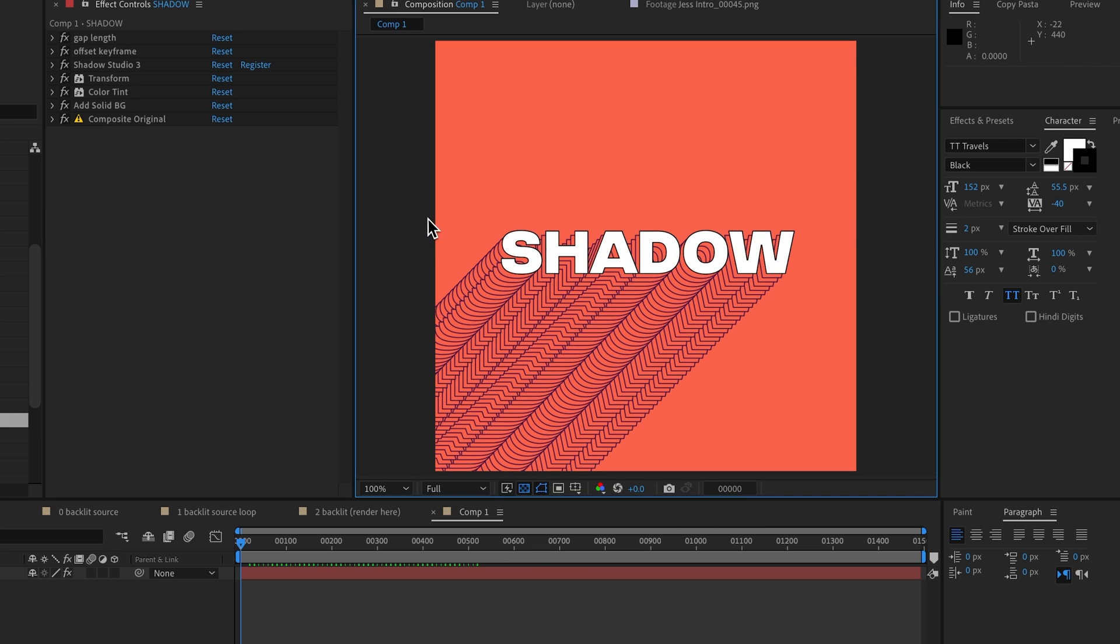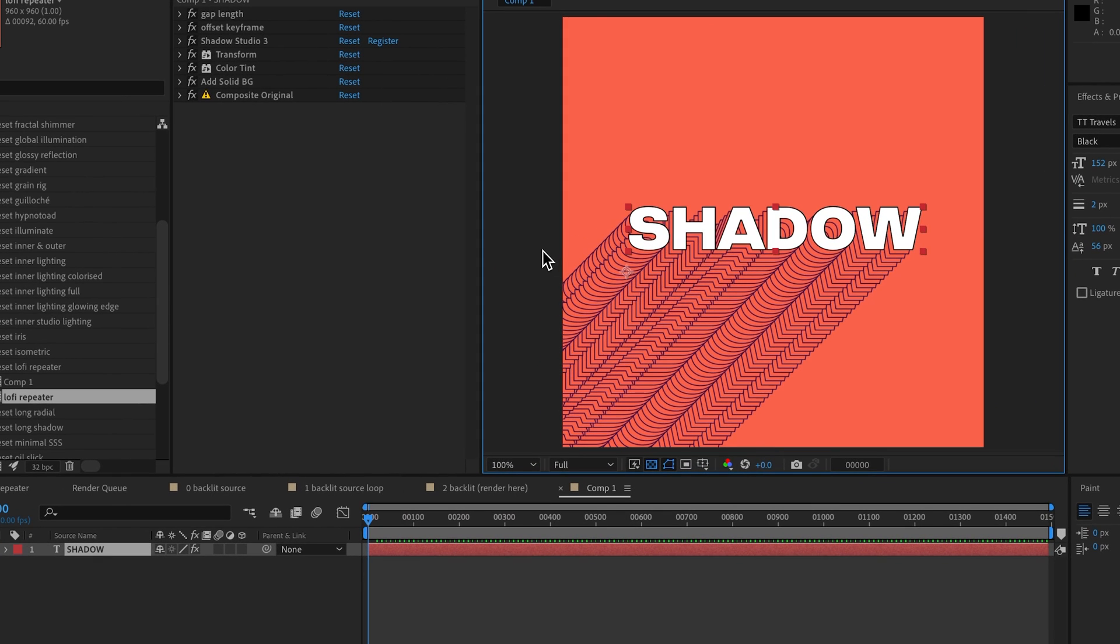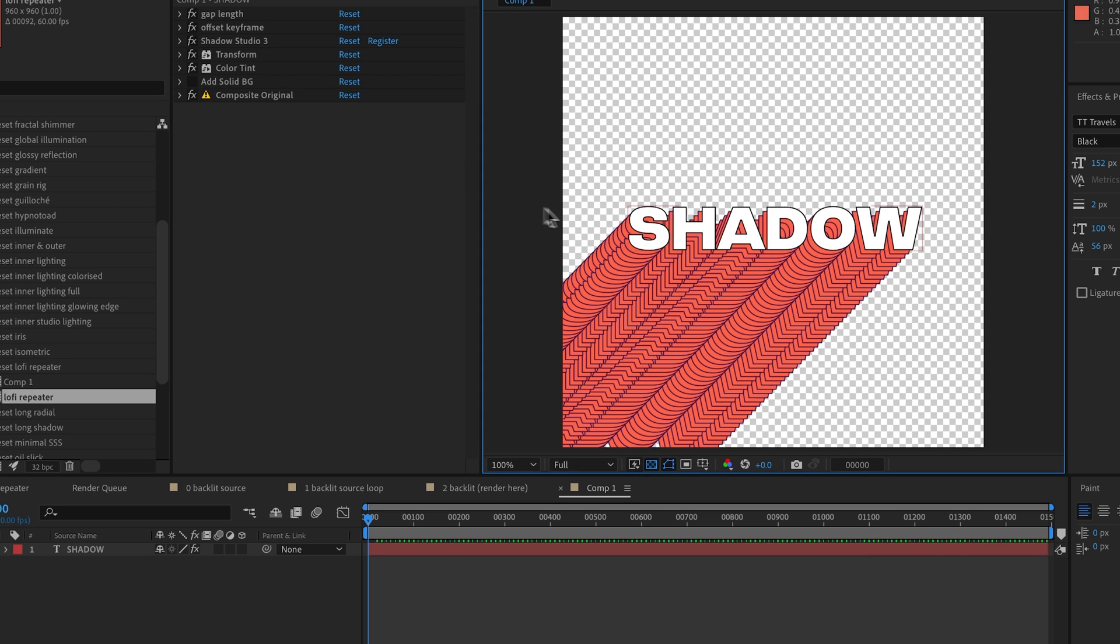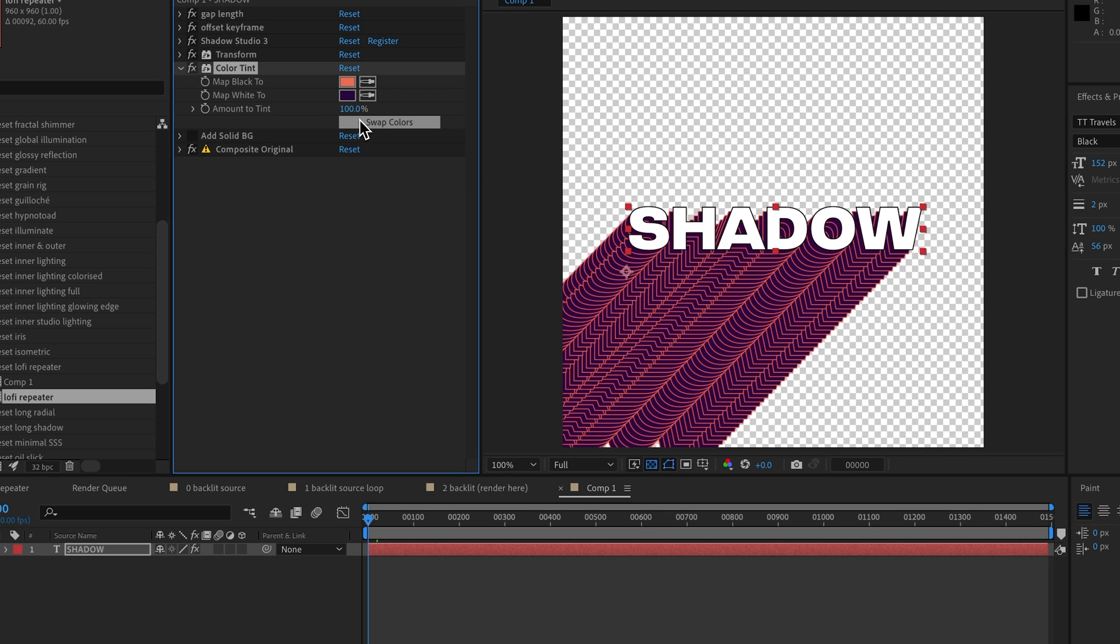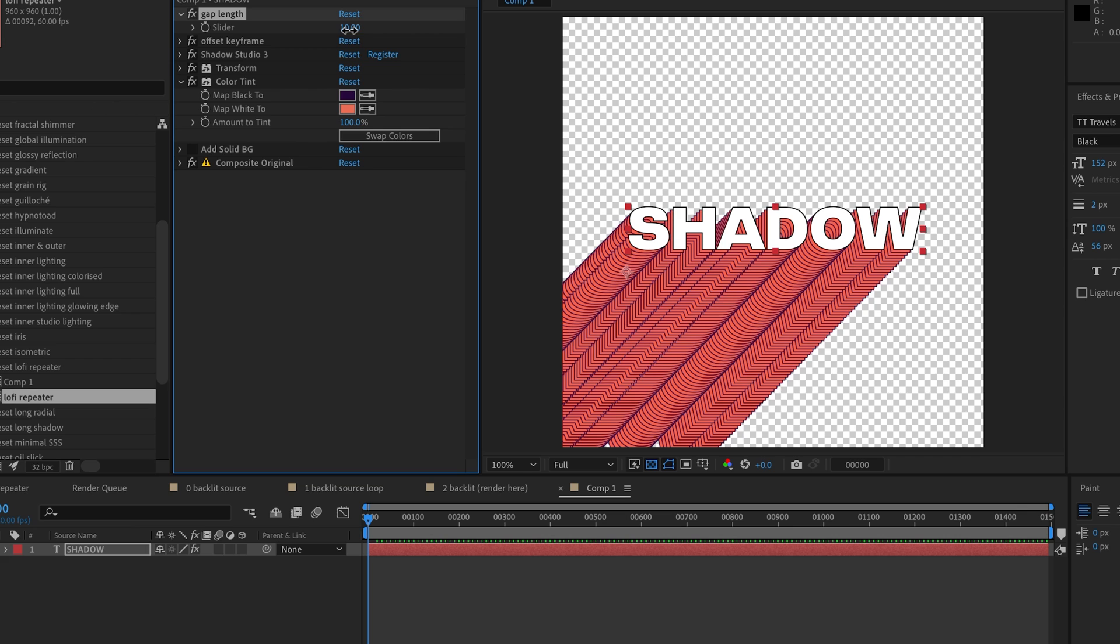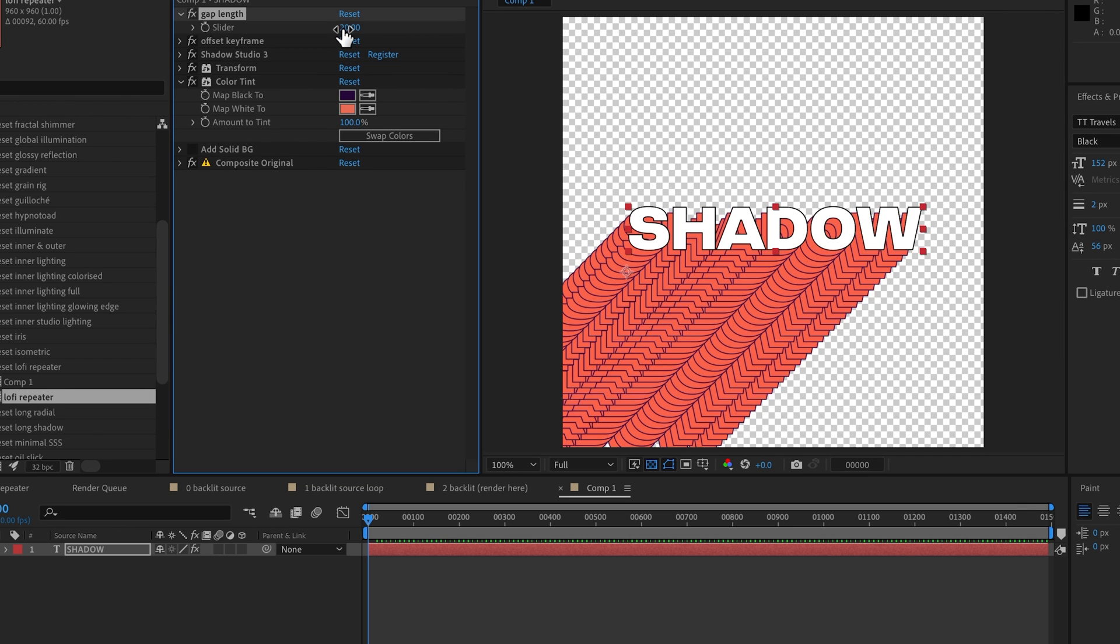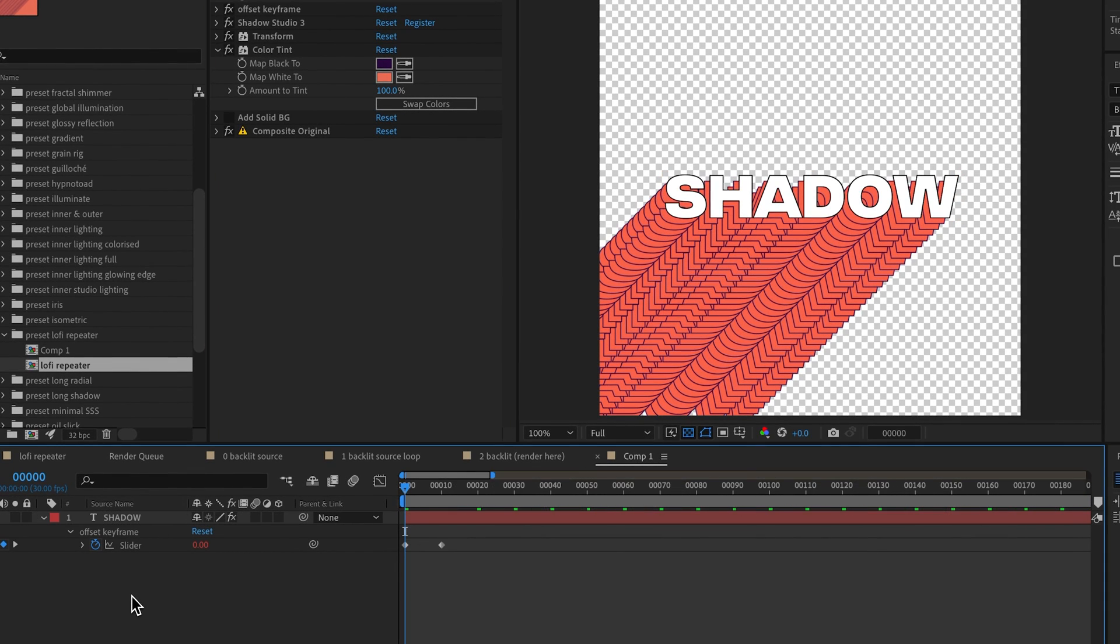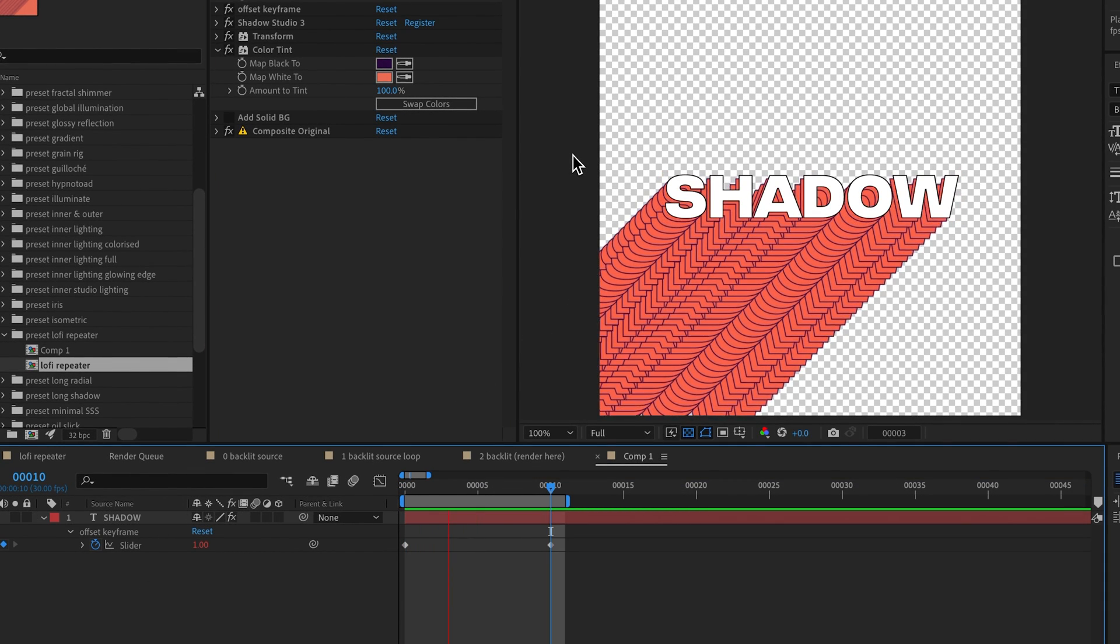Some things we can customize: we don't need a solid background if we want to render transparency, and of course you can come into the Color Tint and change this to be any colors that you want. We also have the Gap Length, so if you want more samples to be drawn, you can lower this to create sort of a solitaire look, or you can actually increase the distance between each. If we hit U on the keyboard, we'll see the two keyframes that are drawn, and if we play this, we'll see we're getting the infinite loop of our Lo-Fi preset.